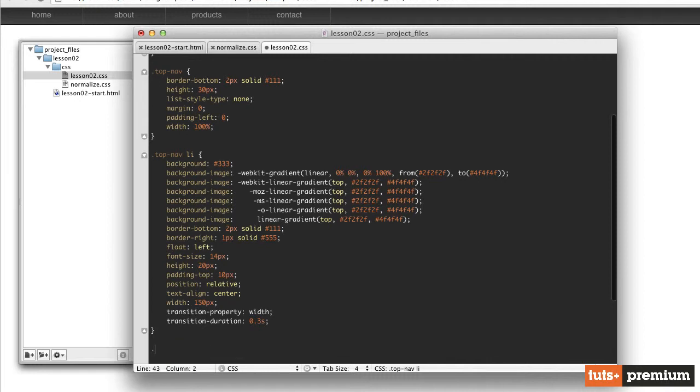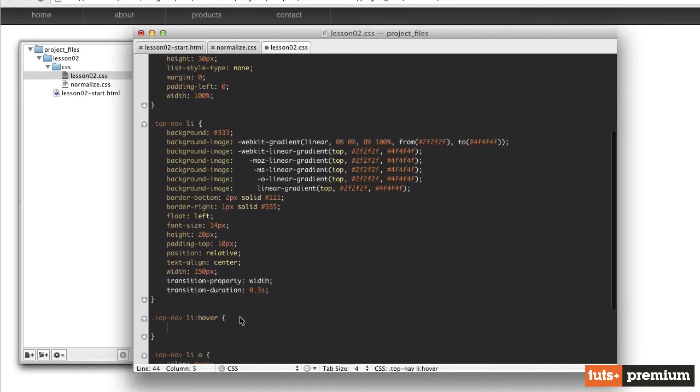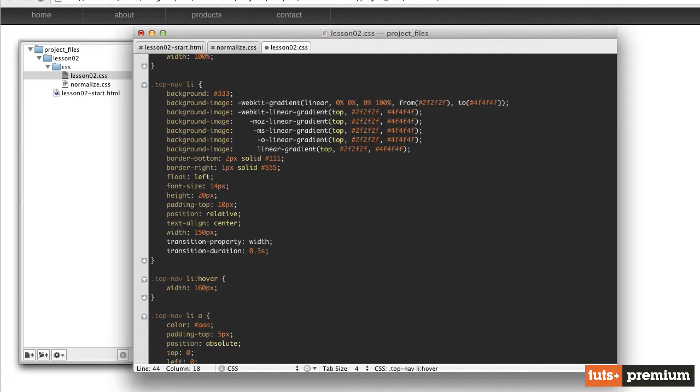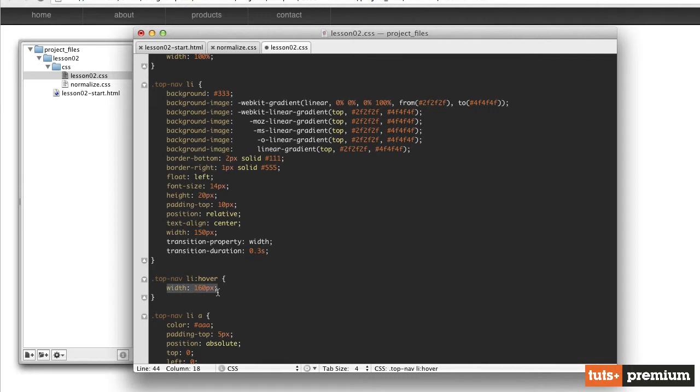So the way we do that is we create another selector. So we'll skip a couple lines here. Create a selector for the class of top nav space li colon hover. And then we'll put our opening and closing angle brackets for that selector. So whenever we hover over that list item, we want to change the width to 160 pixels.